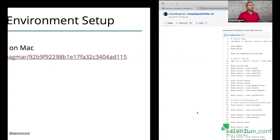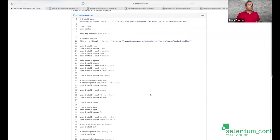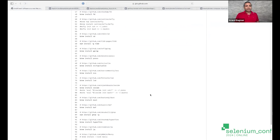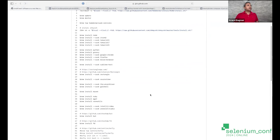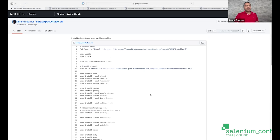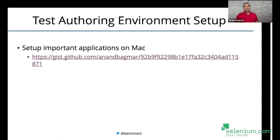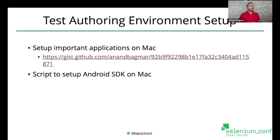To resolve this, there is a simple Brew script written for Mac which installs all the common applications required. In less than 15 to 20 minutes, most of these are going to be installed and your basic setup is done. A similar script can be written for Linux and probably for Windows as well. This makes it very easy to get a laptop setup done with basic software as a test authoring environment very quickly.